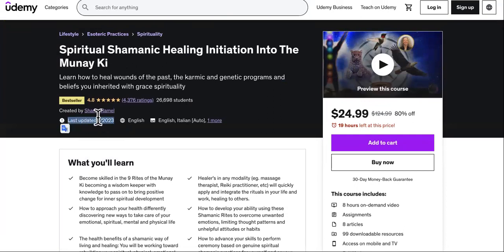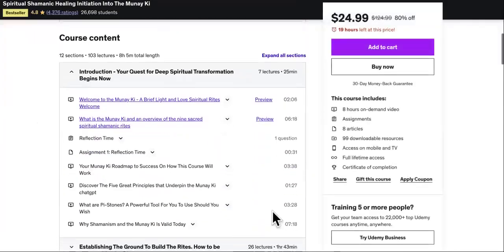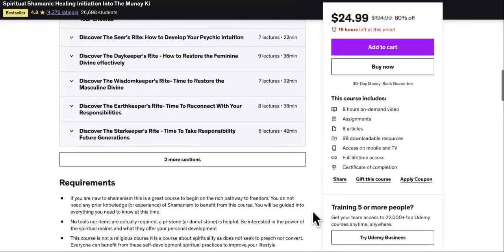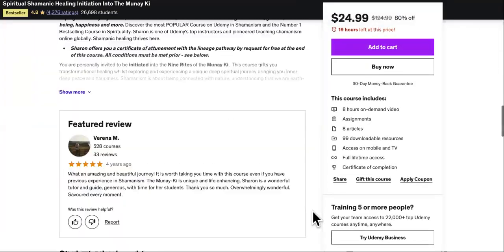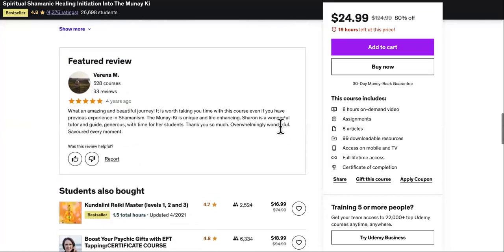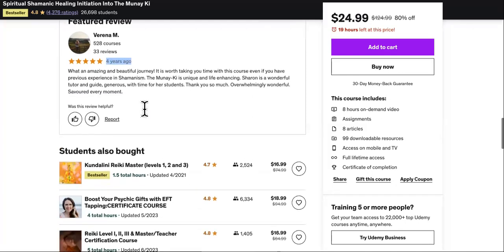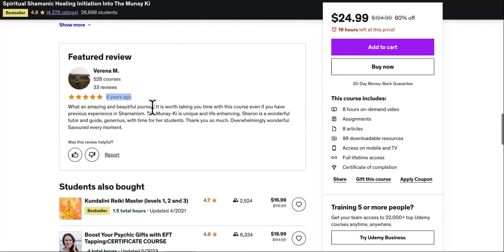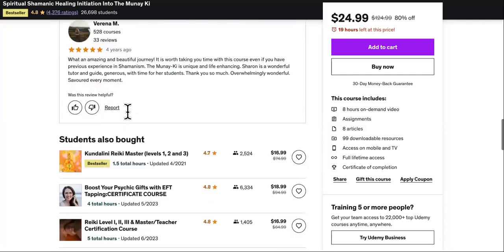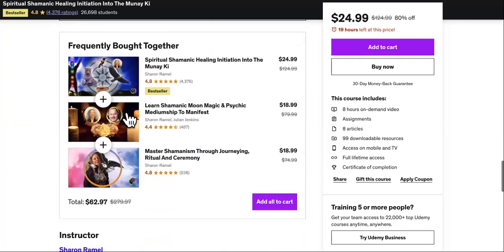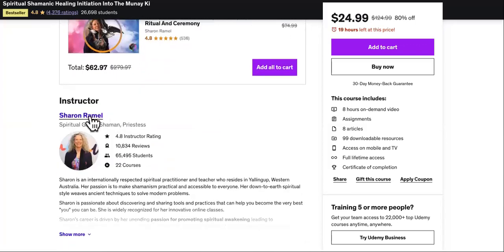It says last updated January 2023. This person has been on here for four years, but that doesn't mean this course is four years old — maybe they sell other courses. There's no way to know the exact original upload date.